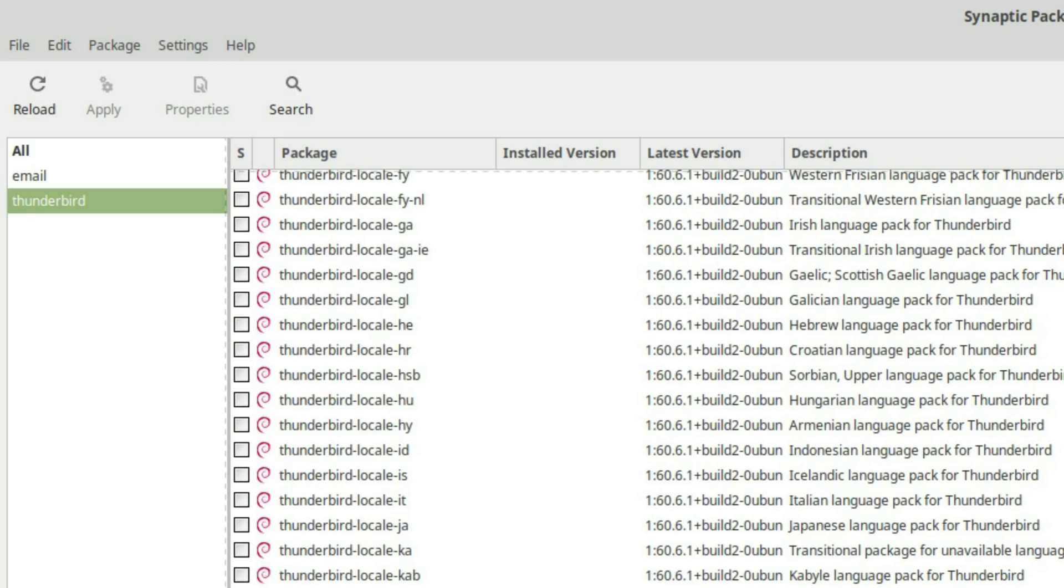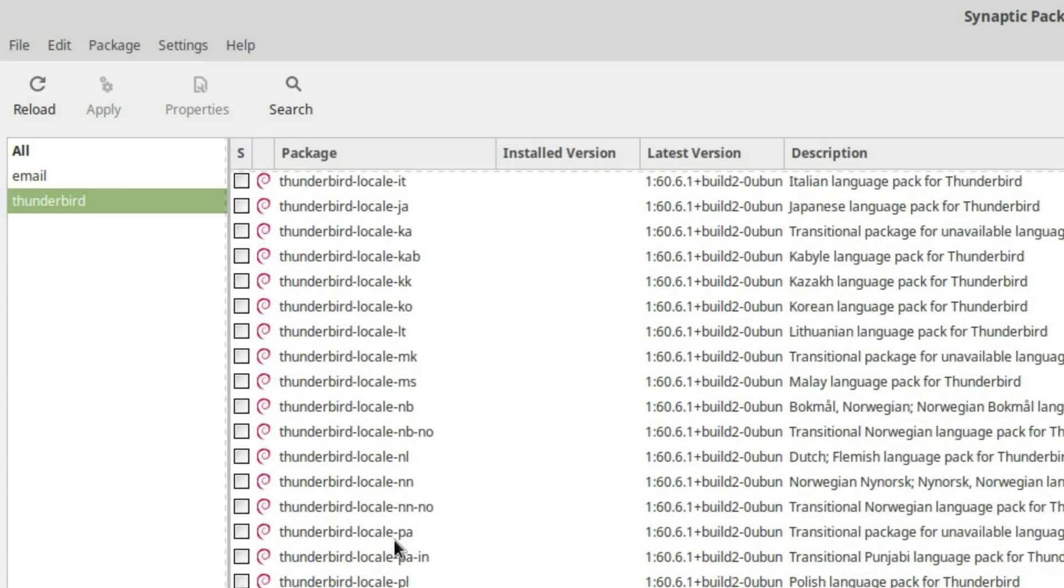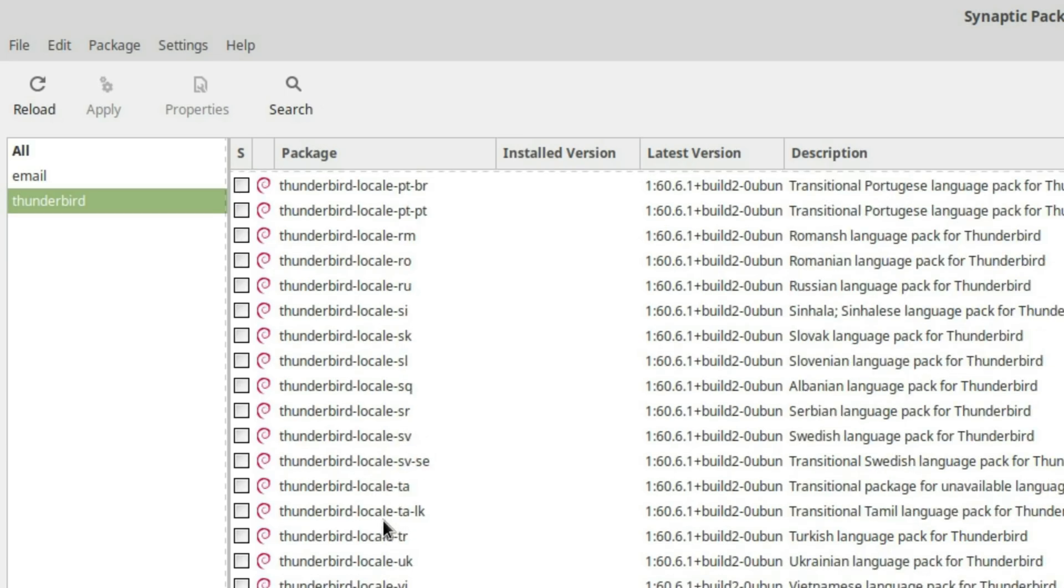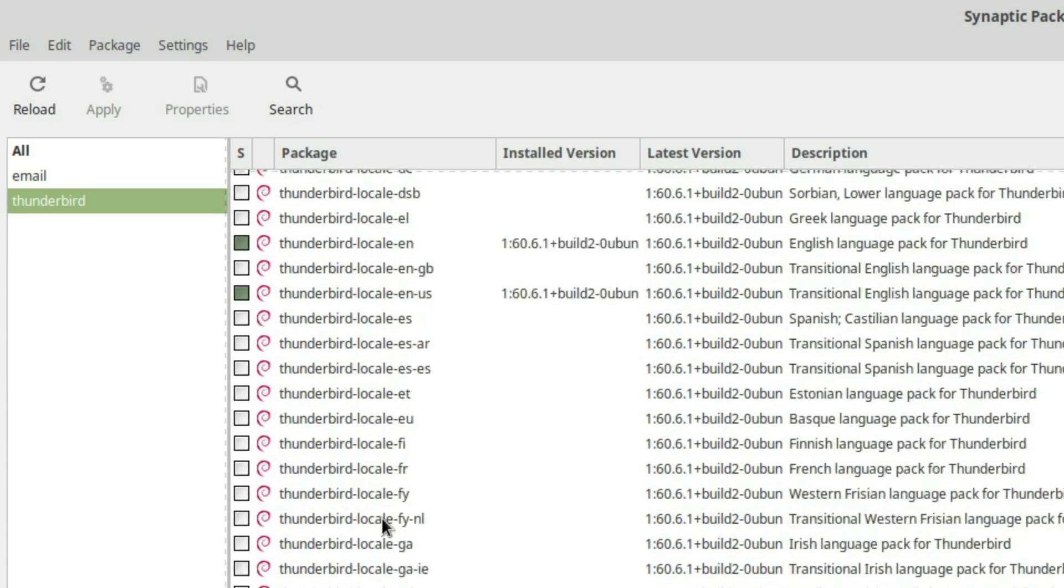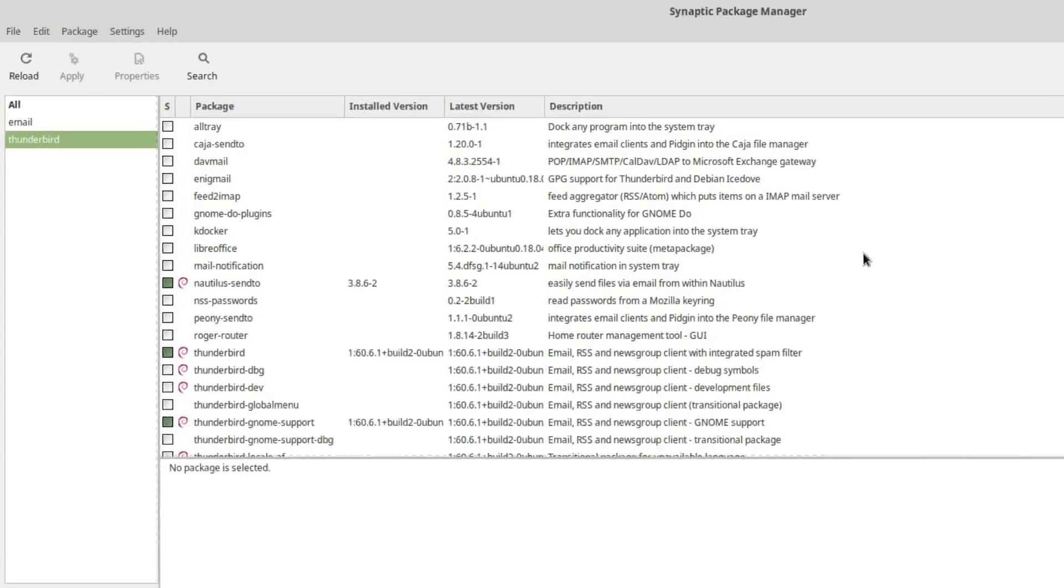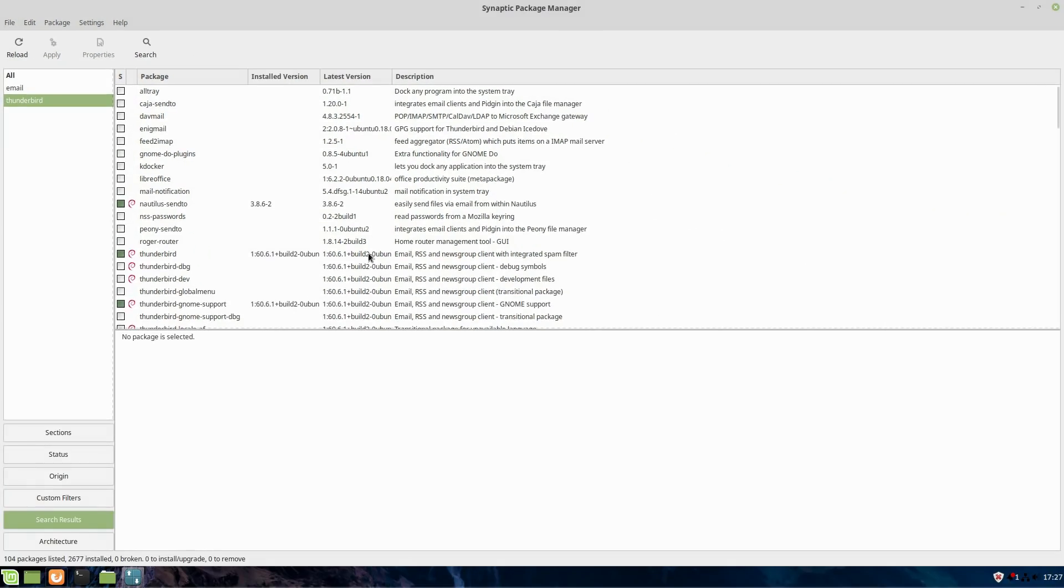You might need to come into Synaptic and look to see if there's anything else you might need to install. These localities, we don't need to. These are just language packs for various places. Pamac is going to be much the same as this. It's just going to be for your Arch systems instead.